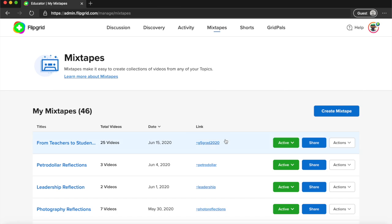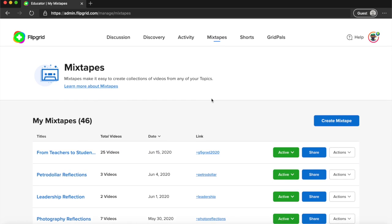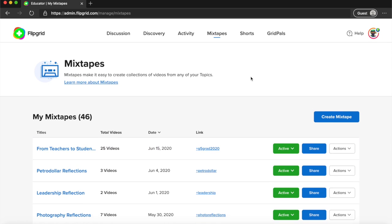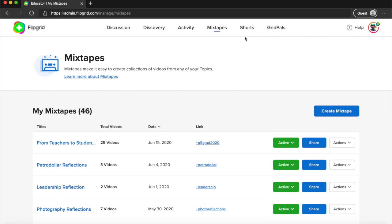So a mixtape is a really nice way to share with your whole class as a product at the end of a discussion.